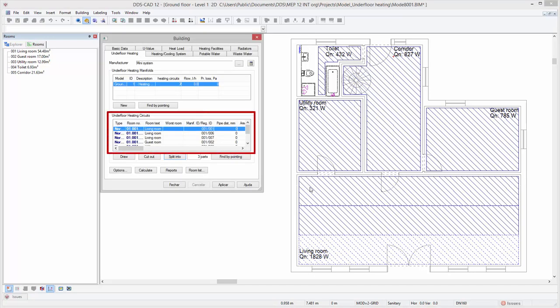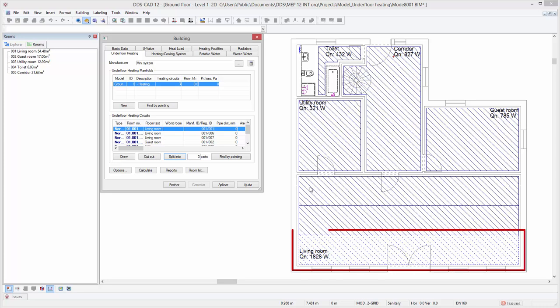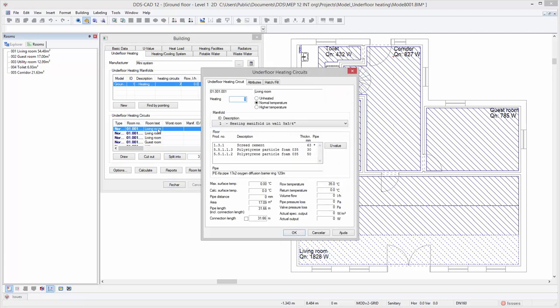In the underfloor dialog table, a list of all circuits is available. As we can see, we have now selected the heating surface that is located at the bottom of the living room. Double click it to open its properties. Since this is a surface near the outside walls, we want to treat it as a high temperature zone.